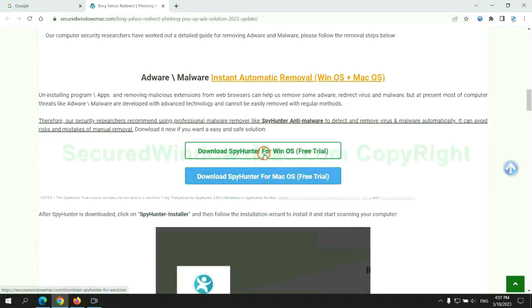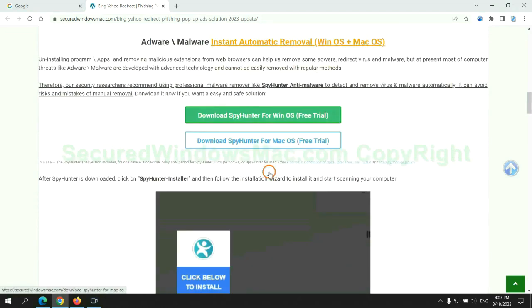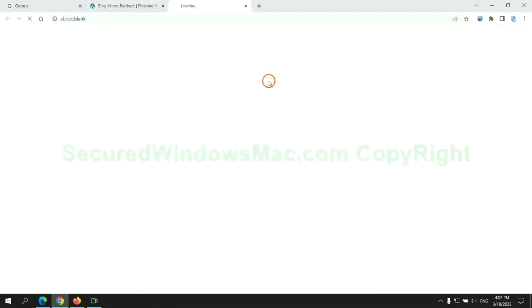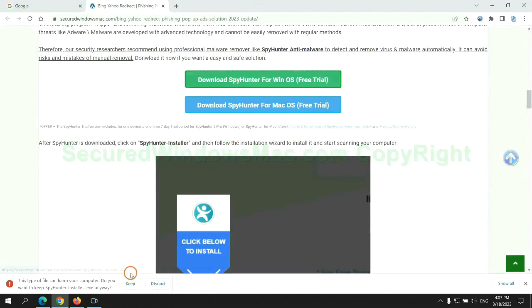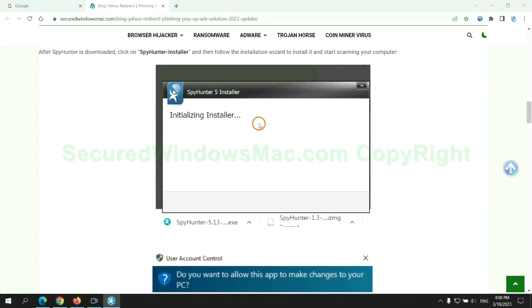Click the button here to download SpyHunter for Windows or Mac. Once download completes, click on SpyHunter Installer and follow installation wizard to install it.